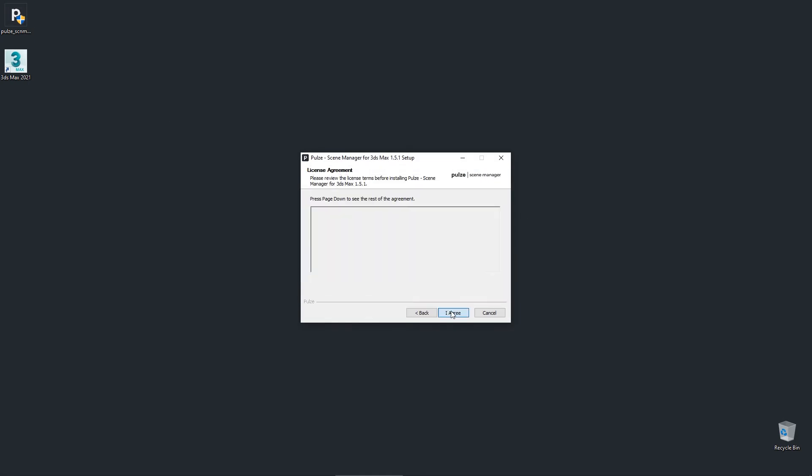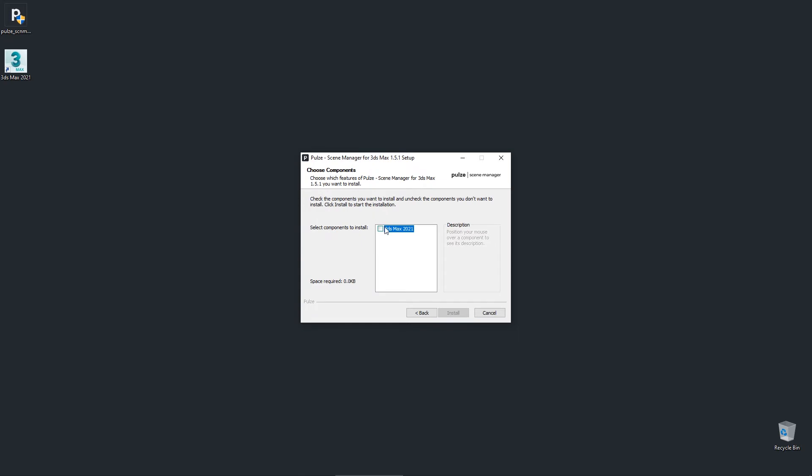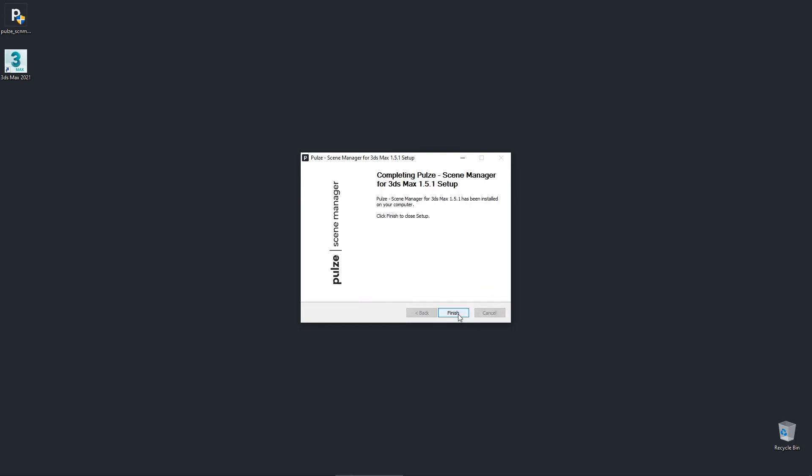Agree to our license agreement, select the version of 3ds Max that you would like to use. In our case we will use 2021 and press install.